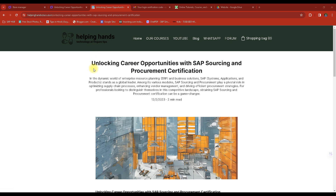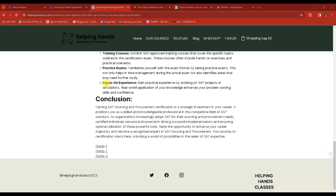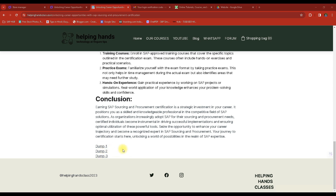On this website you can find a blog related to your certification. If you scroll down, you can find three links: Dump One, Dump Two, and Dump Three. These are possible dumps you can open to find around 80 questions, giving you a reference for the kind of questions that appear.